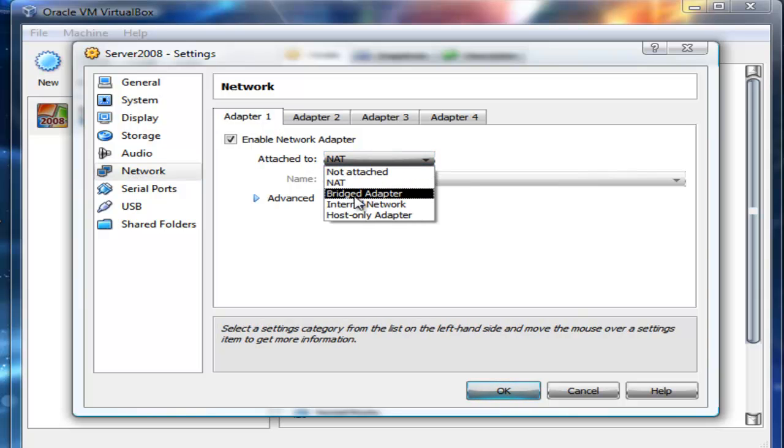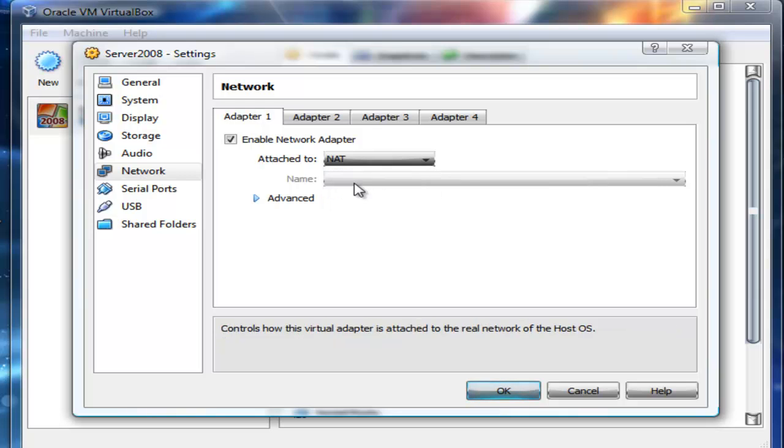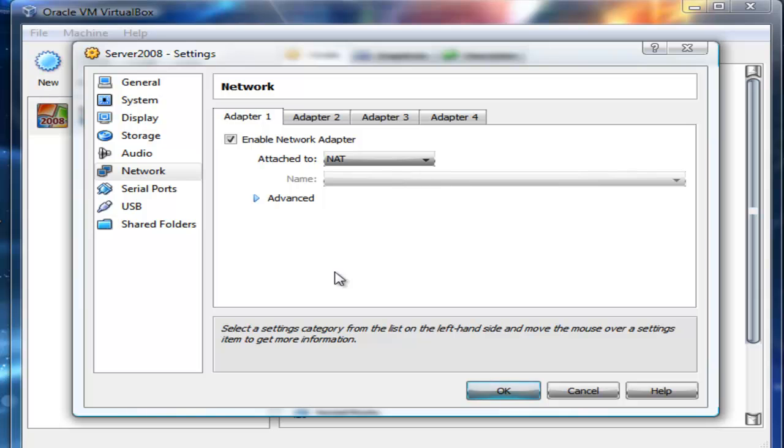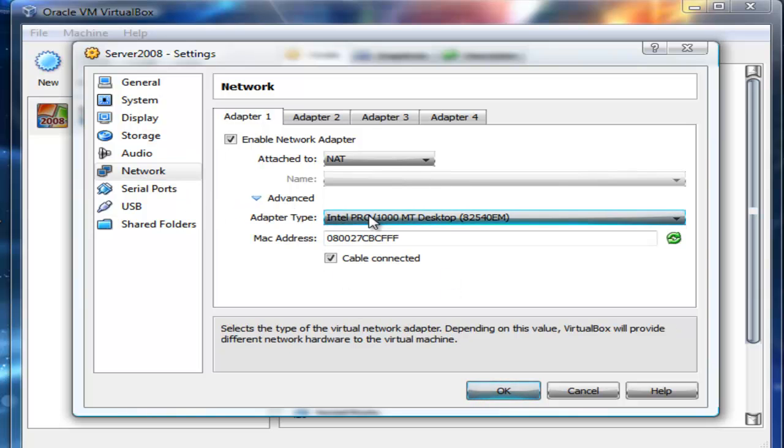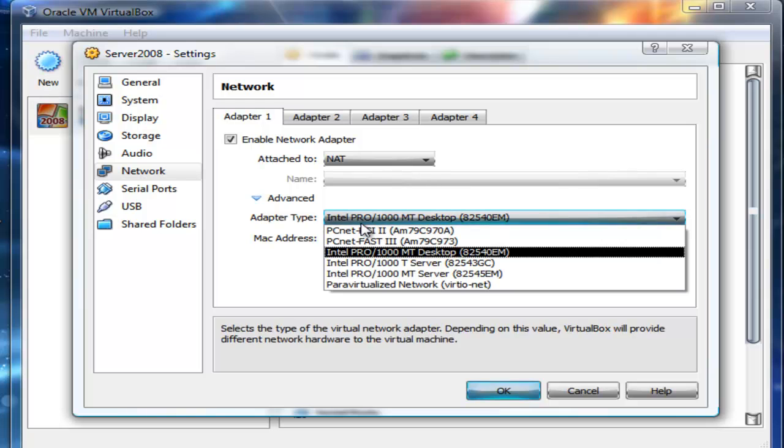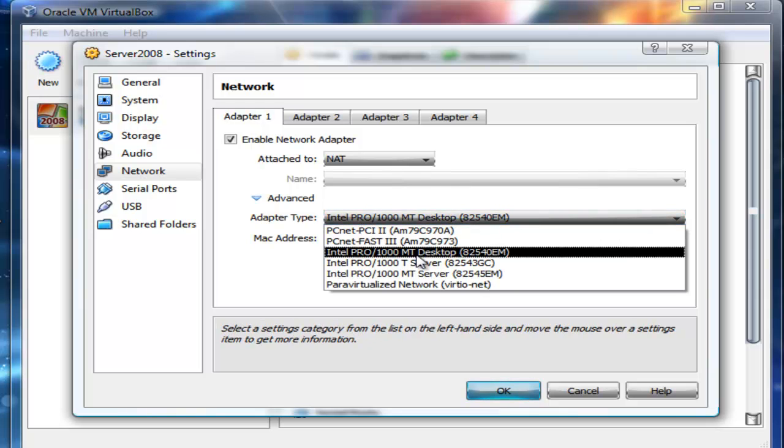But what I really wanted to do was highlight the Network support. For my Adapter 1, I'm going to leave this by default. I'm not going to select Bridged Adapter. I'm going to just click this NAT Adapter which is normally used in this virtualized environment. I'm going to go to Advanced and I'm going to select this Intel PRO/1000 MT Desktop.